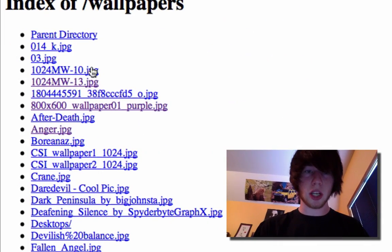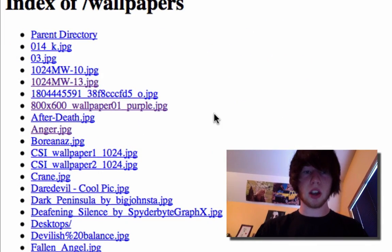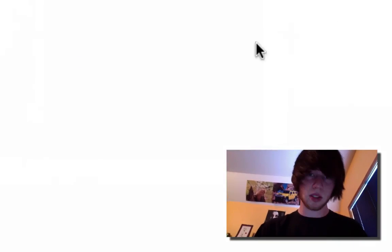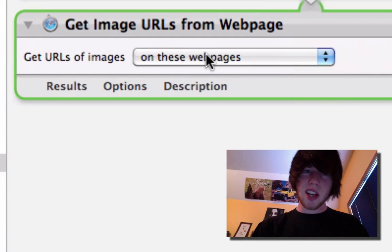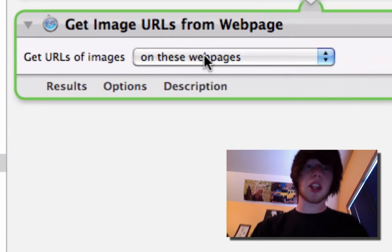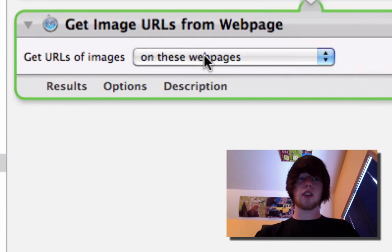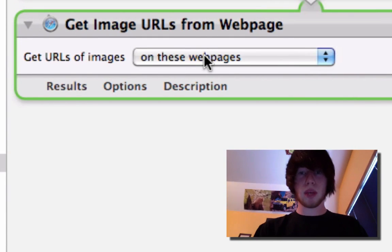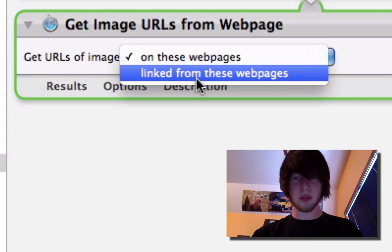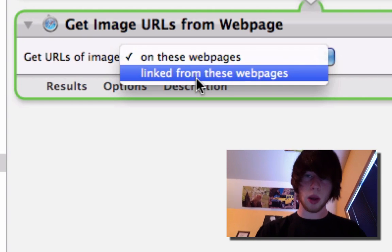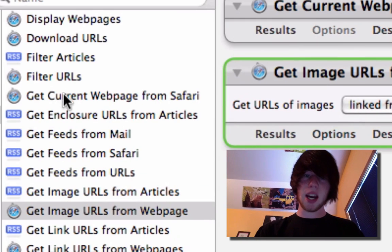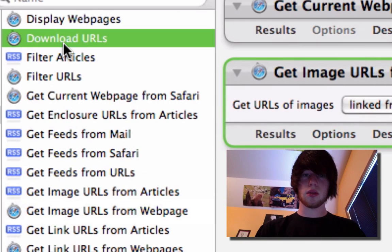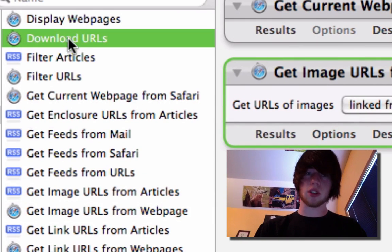.jpg, .jpg, .jpg, all those URLs. The URLs, the images themselves, are not on the web page. They're linked. So linked from this web page. Now we need to download those pictures.